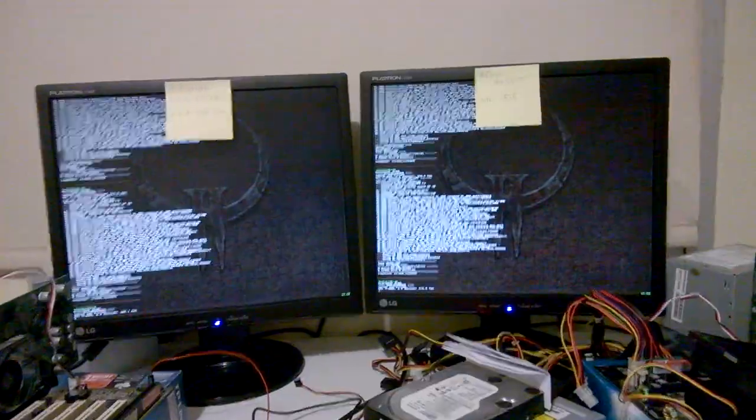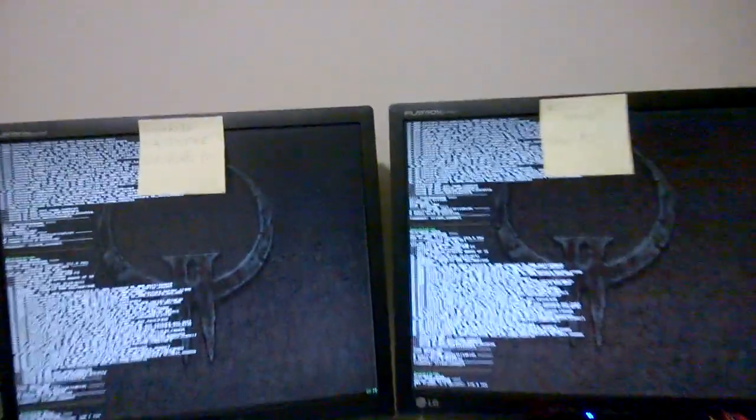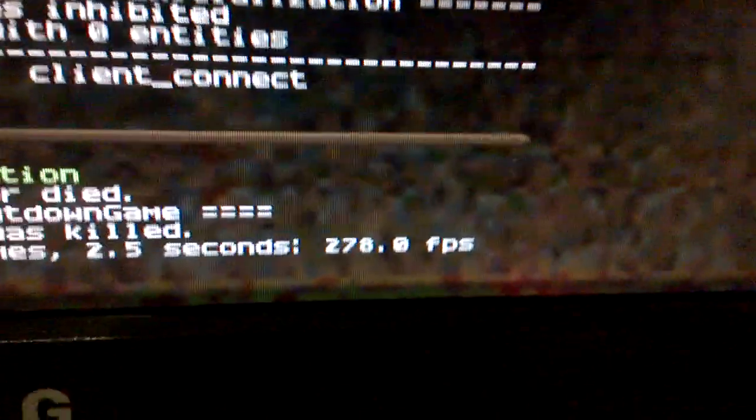And here we've got Quake 2 at a higher resolution. 1280 by 960. We've got 308.1 frames for VIA. And 278 frames for the Intel.